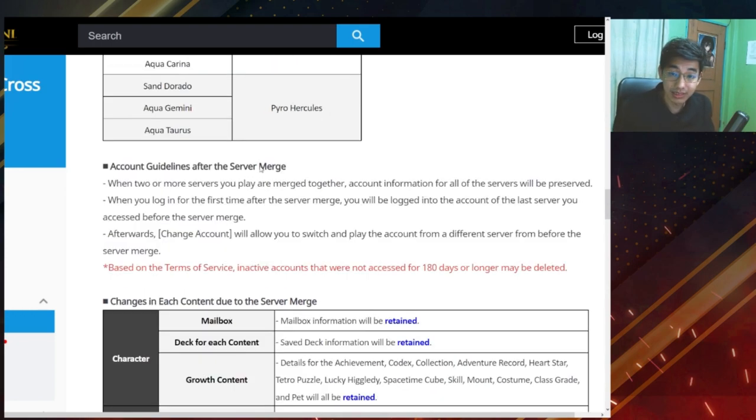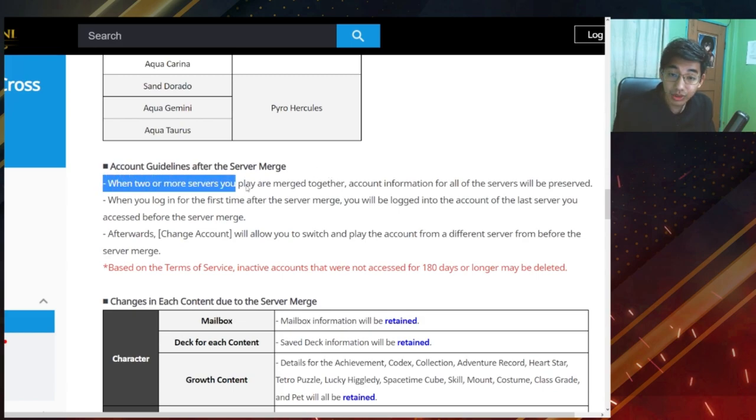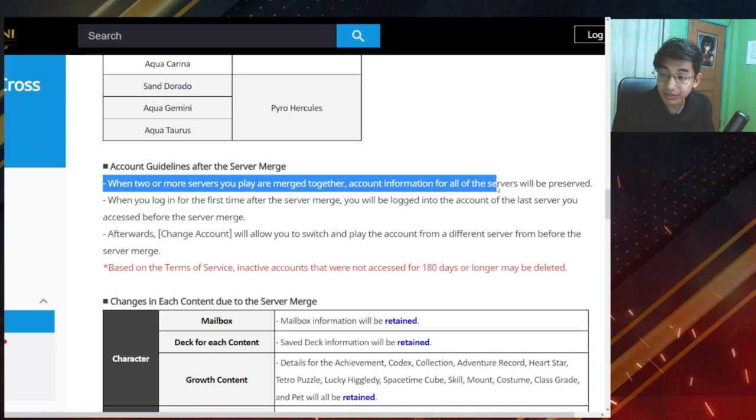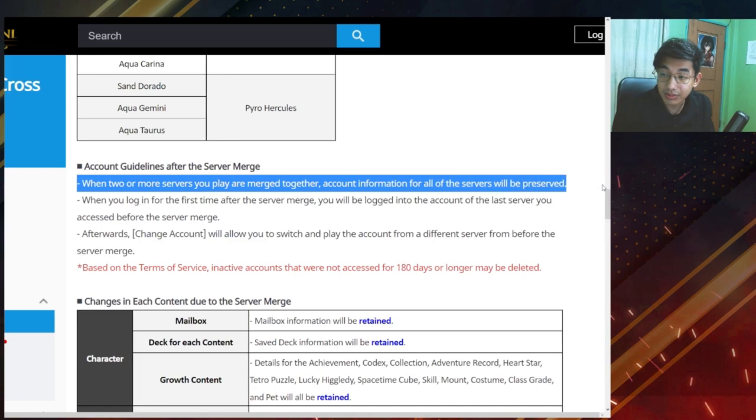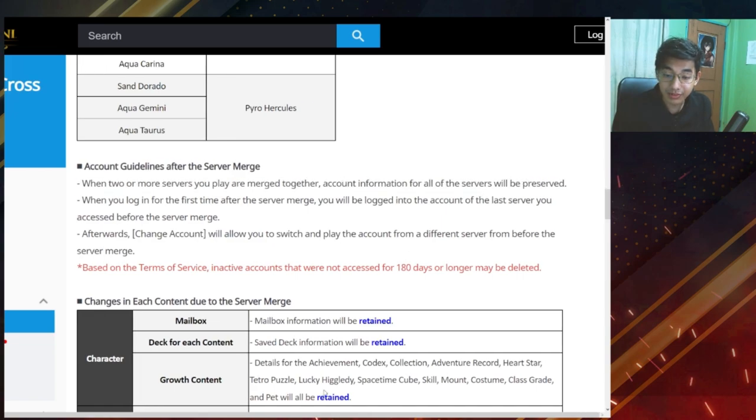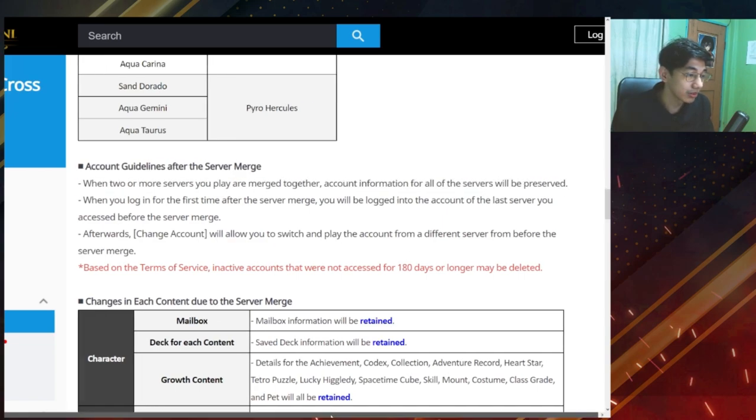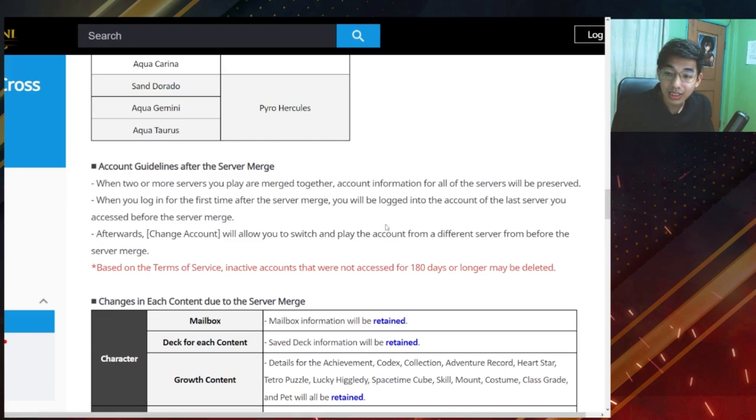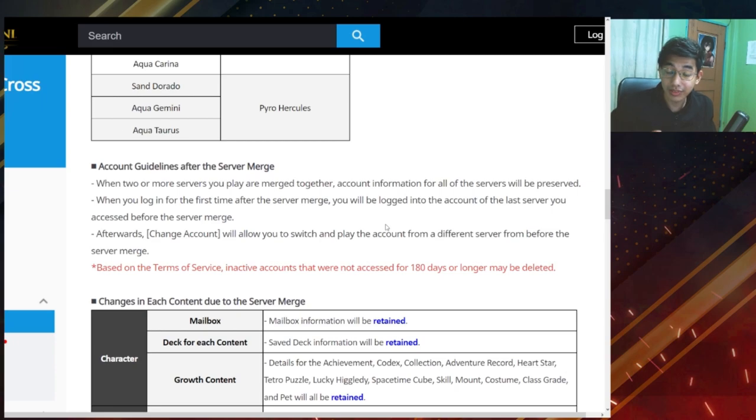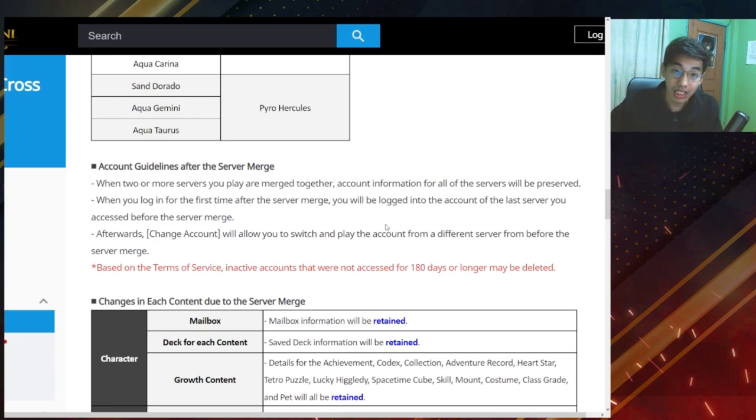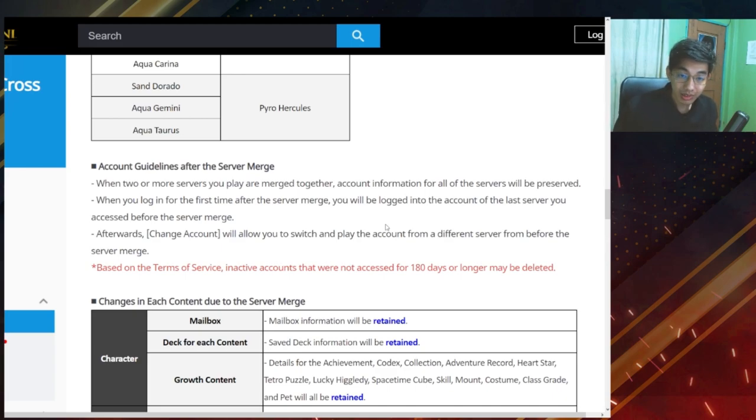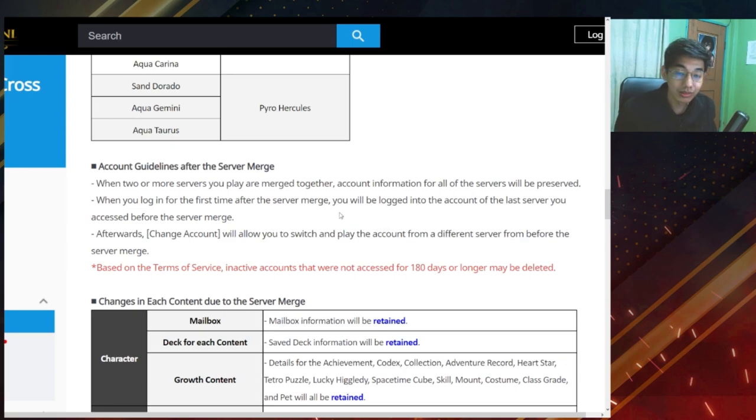That's a huge cut down of the number of servers that we currently have. Account guidelines: I think this one's going to be important. When two or more servers you play are merged together, account information for all servers will be preserved. So if ever you are playing in two servers, I don't know why you would be playing in two servers, then both information for both servers will be preserved.